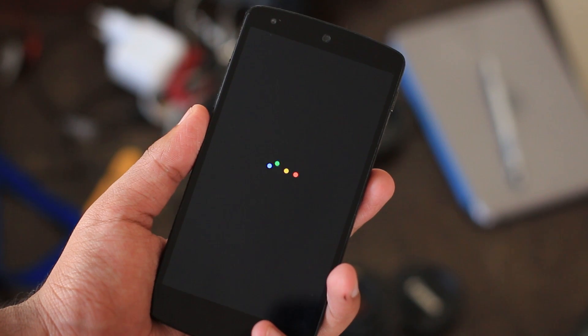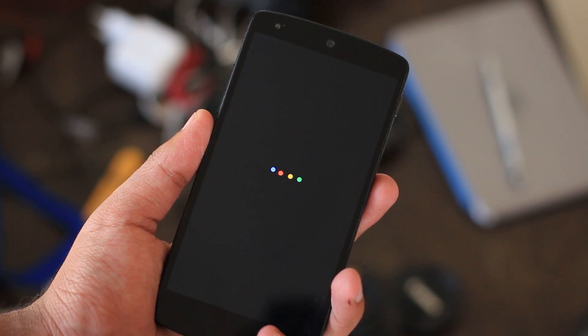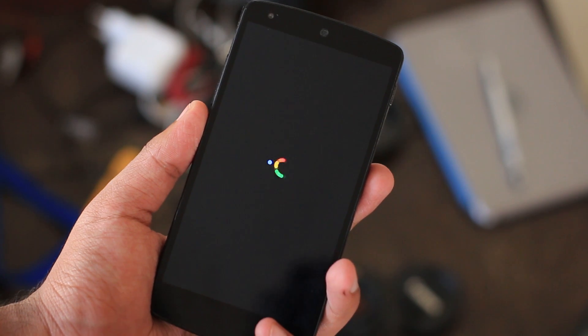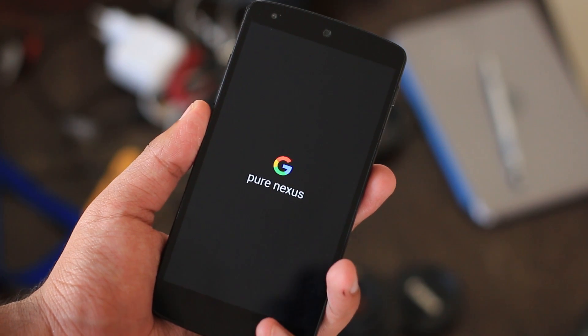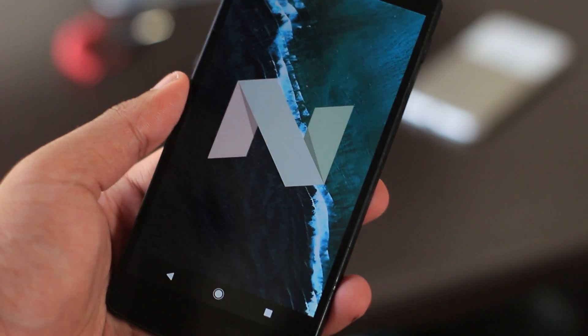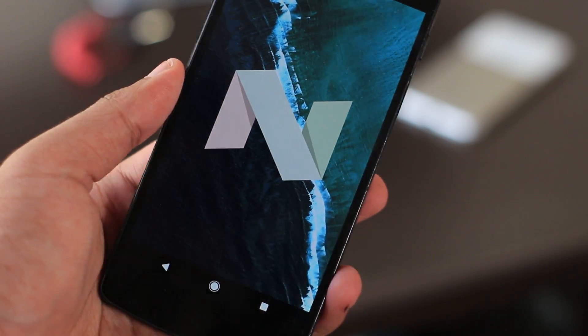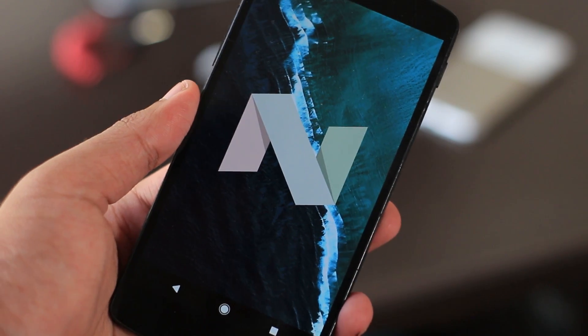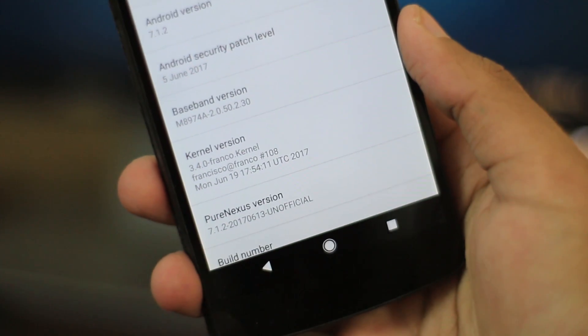Hi what's up guys, this is KD Cloudy and this is a quick video on Pure Nexus ROM for the Nexus 5, unofficial 7.1.2 with Franco Kernel.